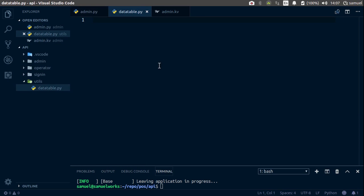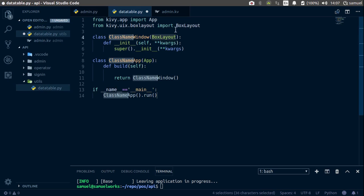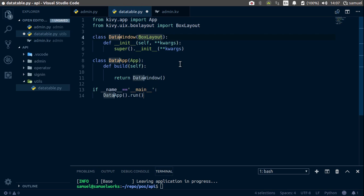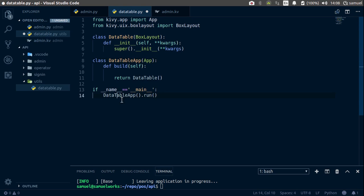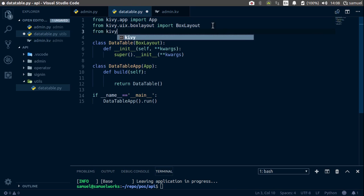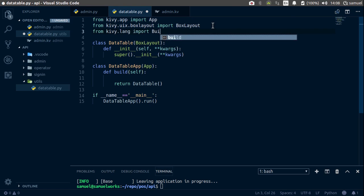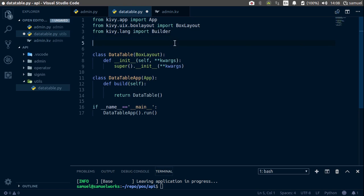In here I will start with this — as always you are free to copy this. Let's call this class DataTable, capitalize that. I will remove this window reference. So DataTable — change this to a capital T — and this is what we're going to start with. Up here we need to also import: from kivy.lang import Builder.